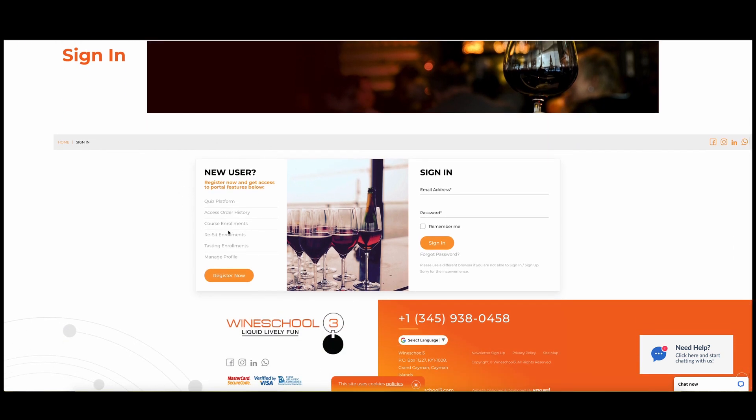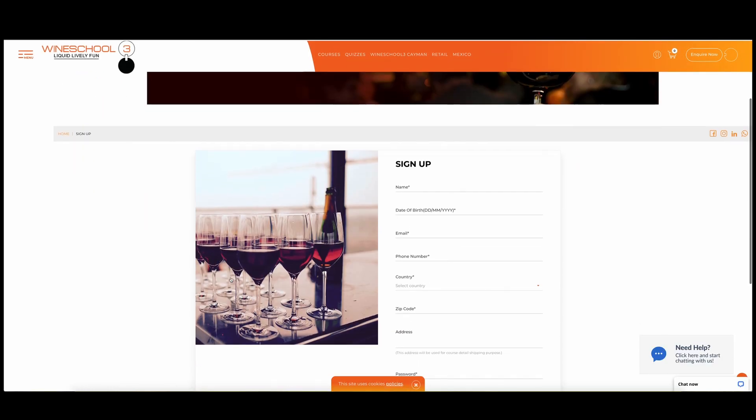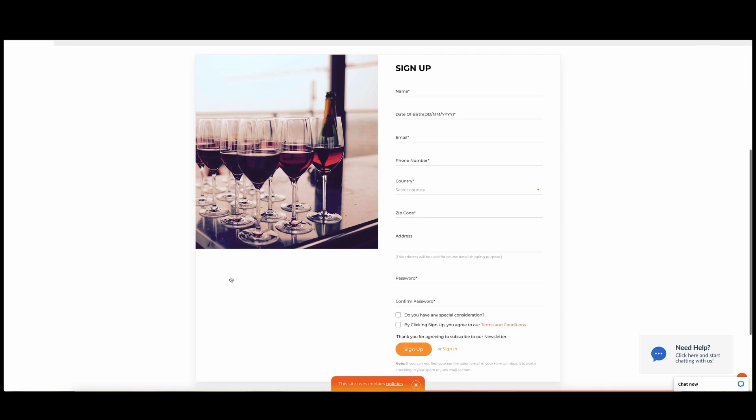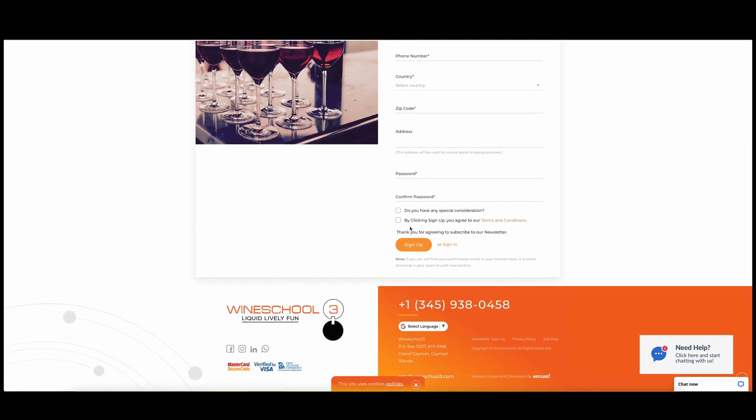So on the left side, new user, you're going to click on register now. Once that, it's going to take you to the sign-up page where you will be putting in all of your information: name, date of birth, email, etc. Scroll down. Make sure you don't forget to click the terms and conditions, agree to that, and then click sign in.